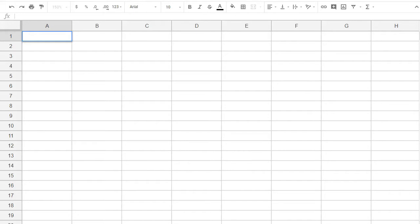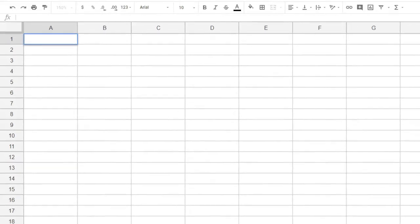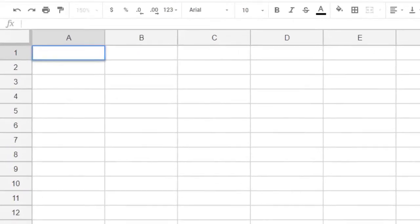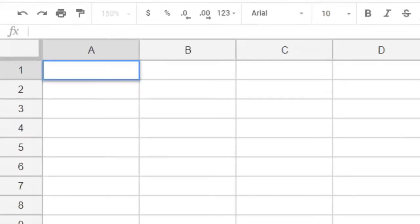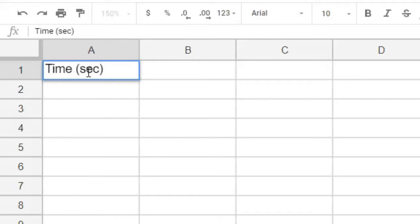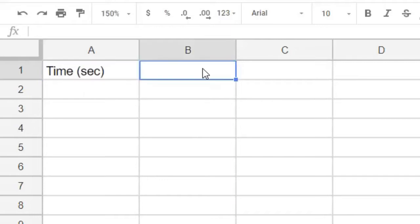We were typing on a computer, and we kept track of how many words we typed after each 30 seconds. So in the first column, we'll put time, in seconds. And in the second column, we'll put words, for how many words we typed.